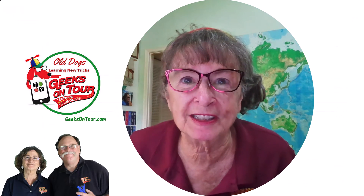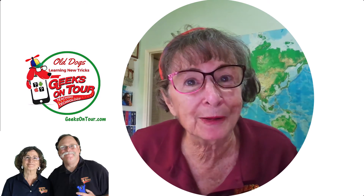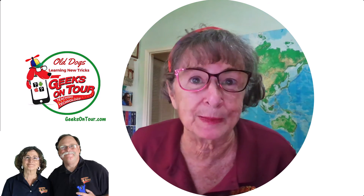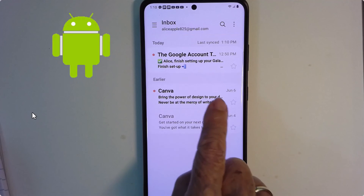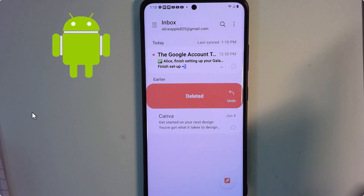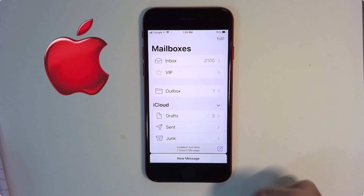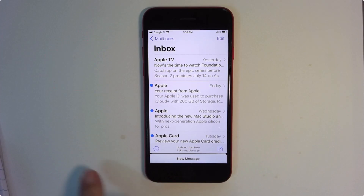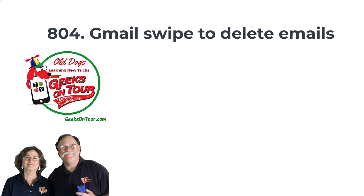All the instructions I've just given you have to do with the Gmail app on either iPhone or Android. But you can also swipe to delete on the Samsung email app, as well as the Apple email app. In Samsung Mail, swipe left and it's deleted. In Apple Mail, swipe left gives you options for more, flag, or trash — or swipe all the way left and they're being deleted. Next time you have just a few minutes to kill, open up your email and start swiping to clean up your inbox.